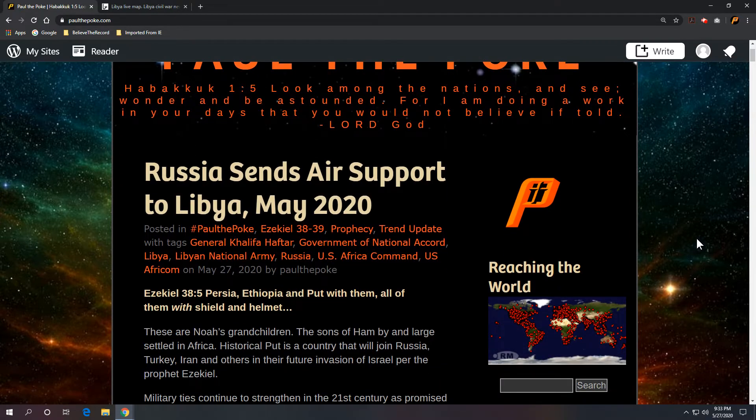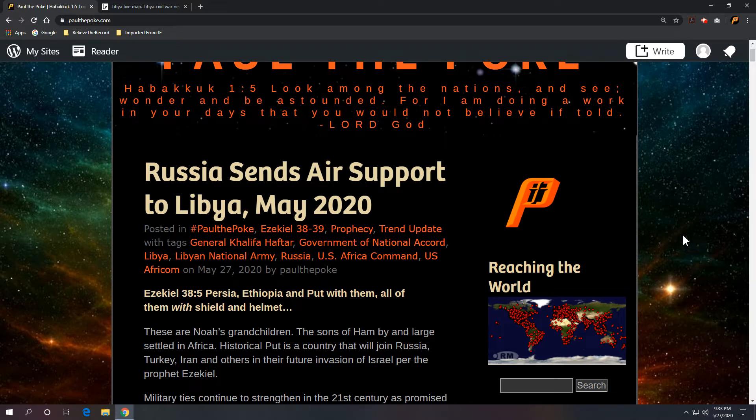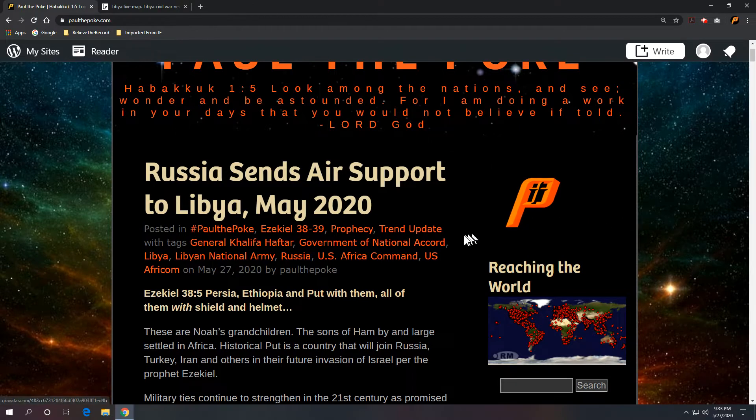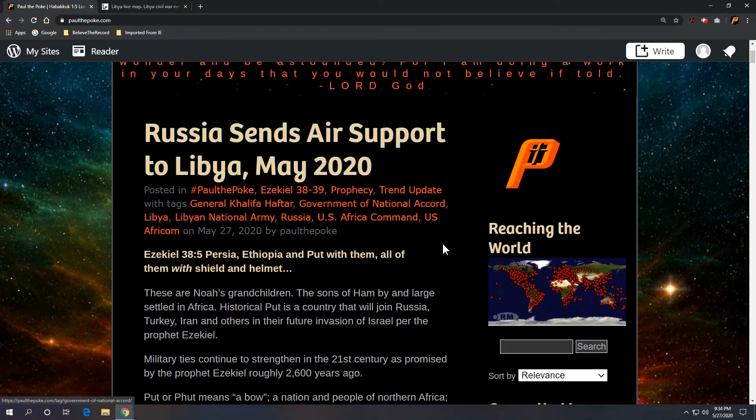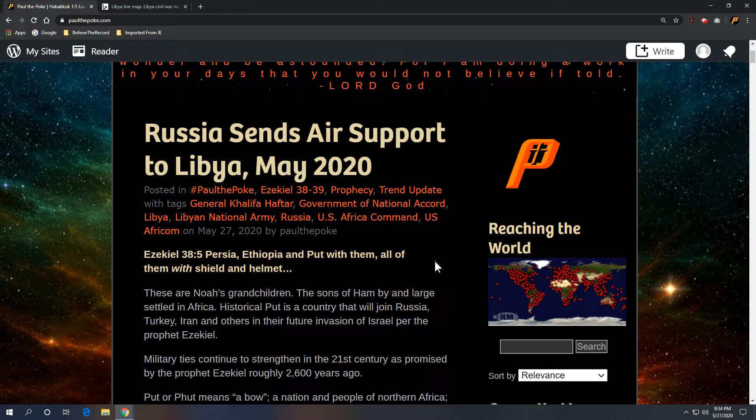Scripture reference is out of Ezekiel 38:5, Persia, Ethiopia, and Put with them, all of them with shield and helmet. So the focus is going to be on Put, and these are Noah's grandchildren. They're the sons of Ham, and by and large, they settled in Africa.